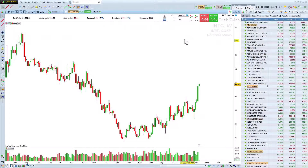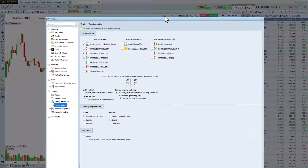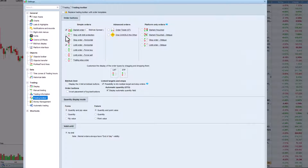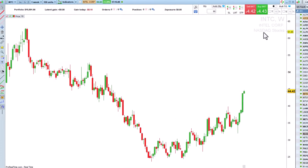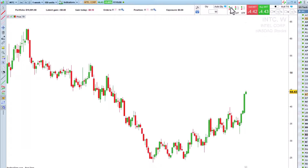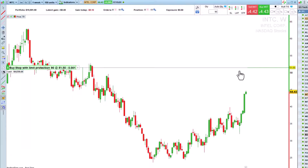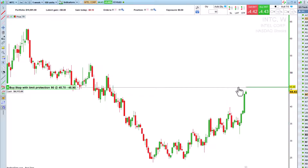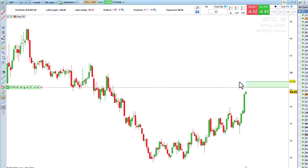The platform offers several other order types, which you can add to your order bar from the settings window. For example, let's add a stop limit order. Here, we'd like to buy shares of Intel from the price of the order that we will set with a stop buy, adding a limit slightly above to avoid a major price shift so as to better control our entry price.